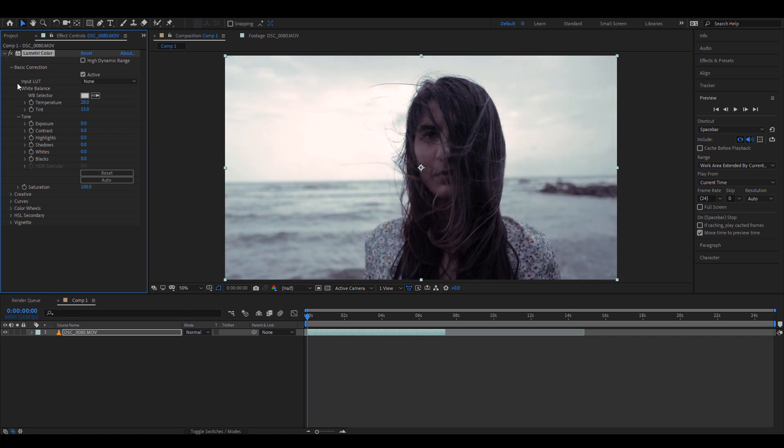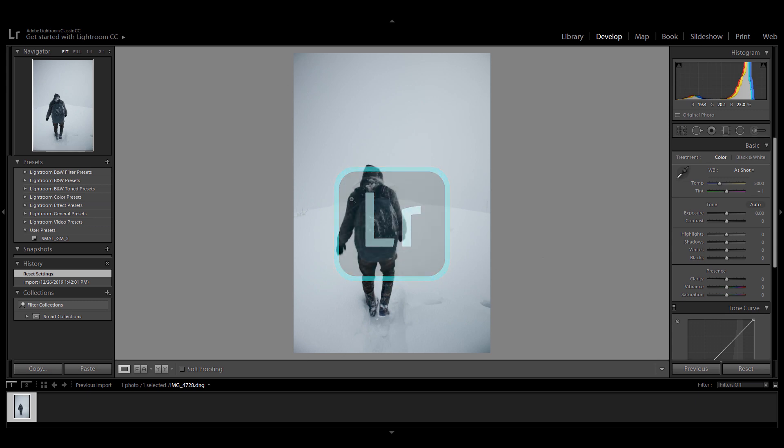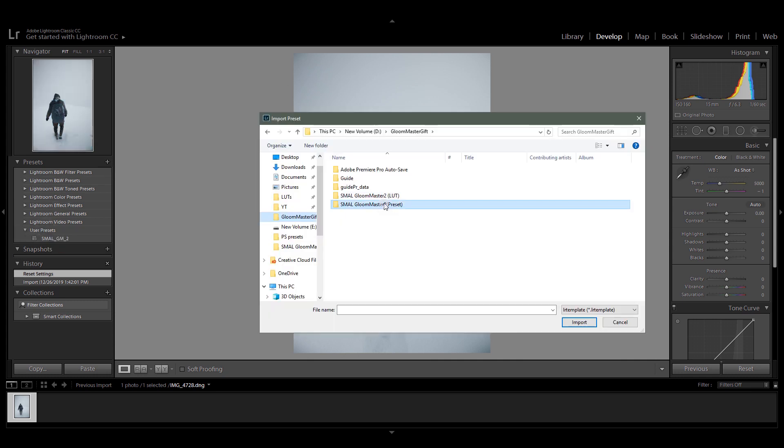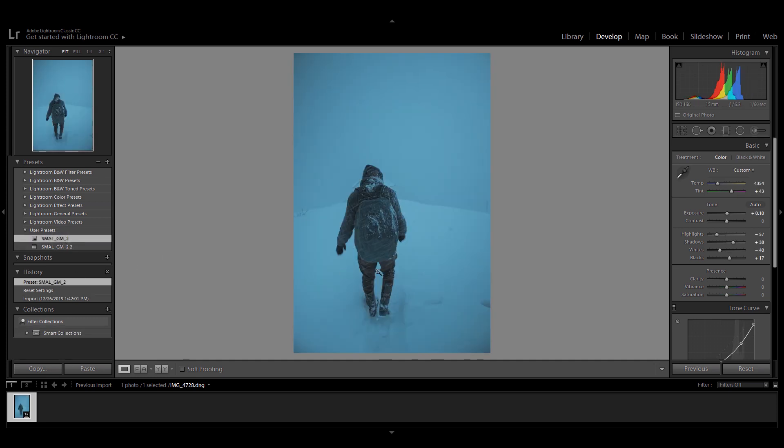If you're using a previous version of Lightroom, provided is the LR template for the older versions where the XMP is not accepted. To import is very simple: you can right-click User Presets, Import, select your LR template, and there we are. Let's switch on the before and after.